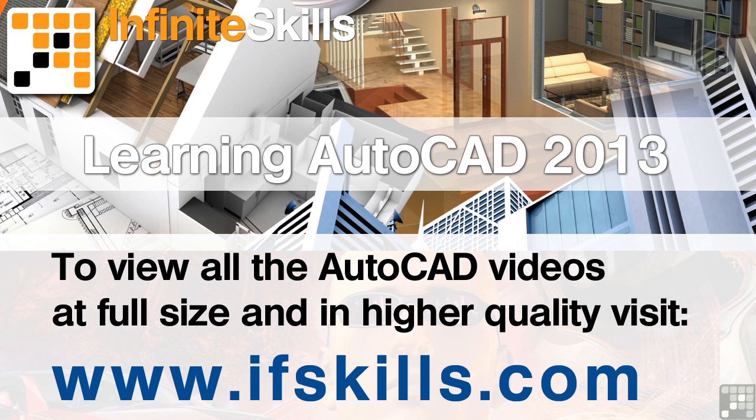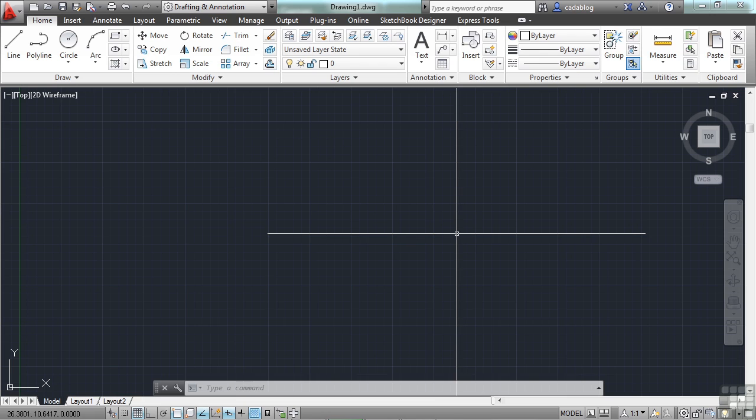This video is just a short extract from the entire course. If you wish to see all of the videos from this series at higher quality and in far larger screen size, head over to ifskills.com.